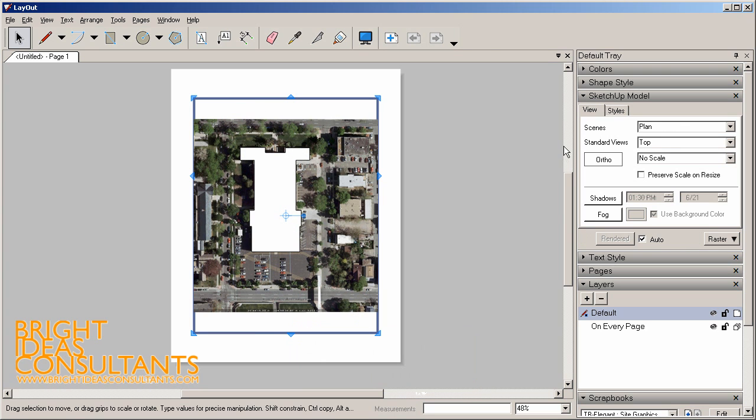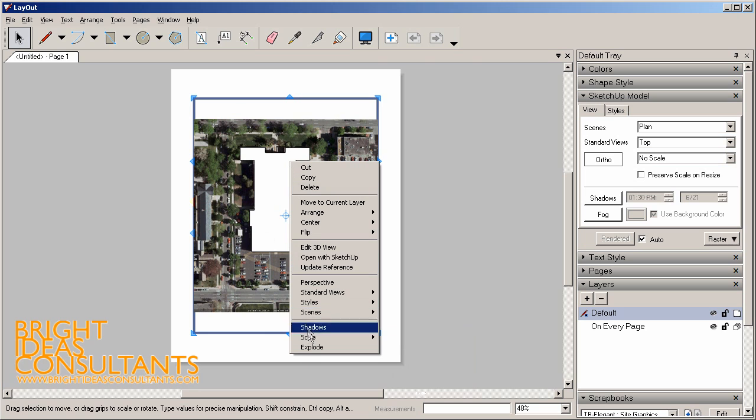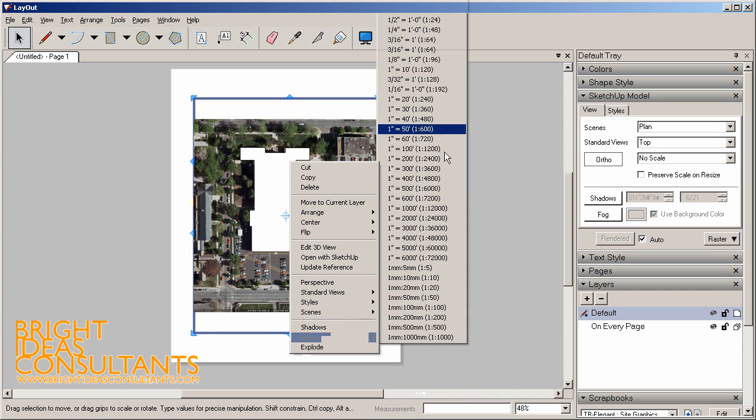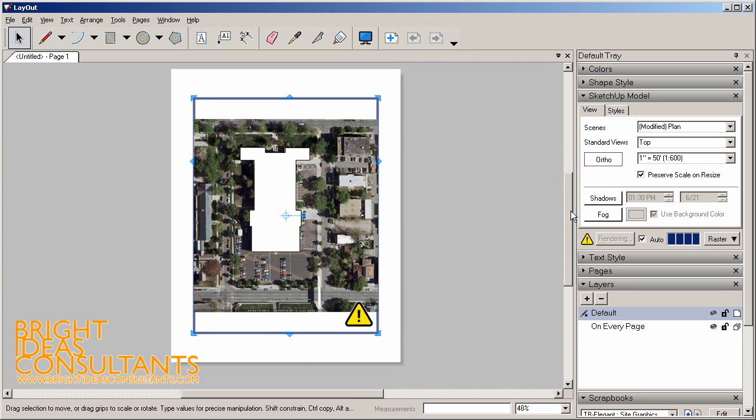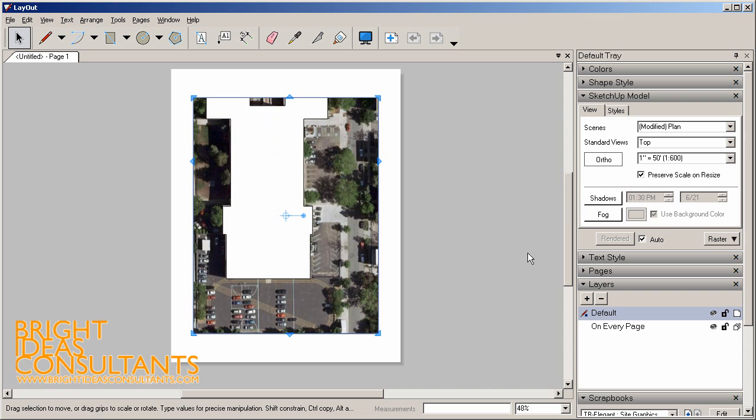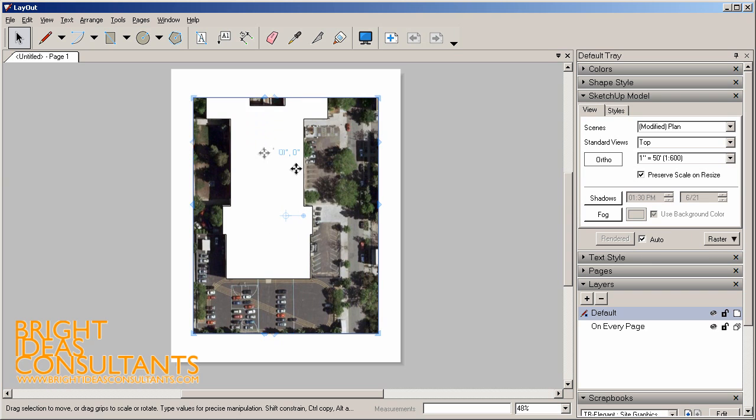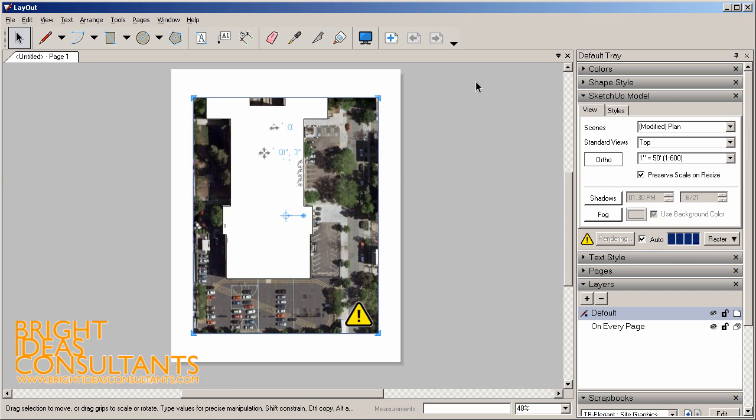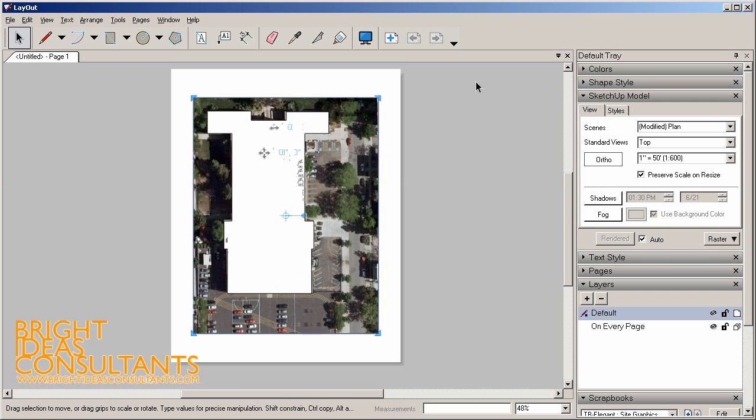Now we have our plan scene. Next we can right click again, go to Scale, and let's set this to 1 inch equals 50 feet. Now our building site is set up on here to scale.